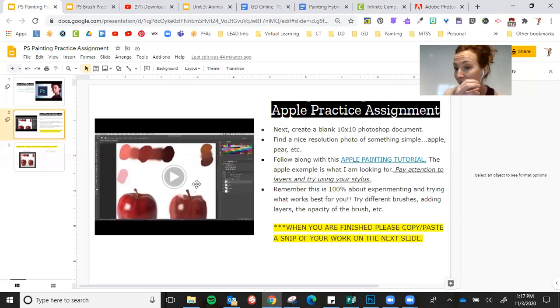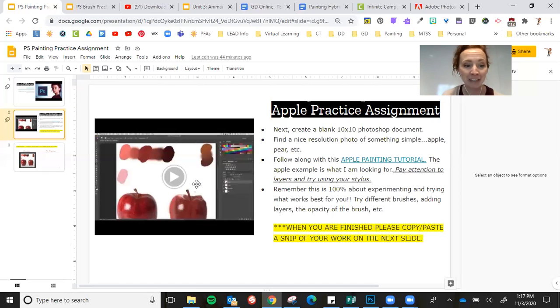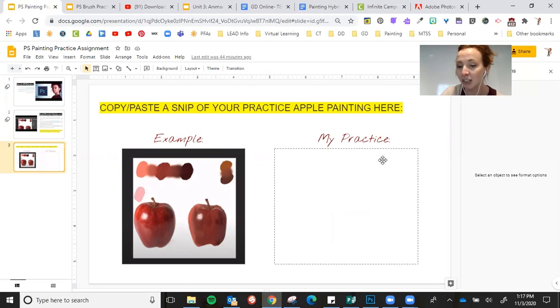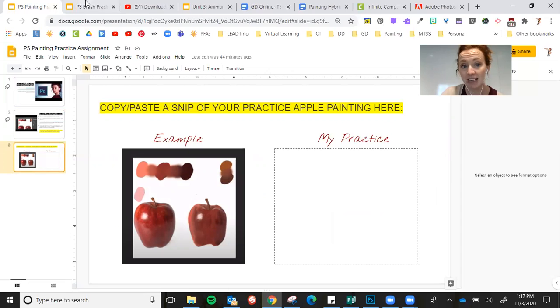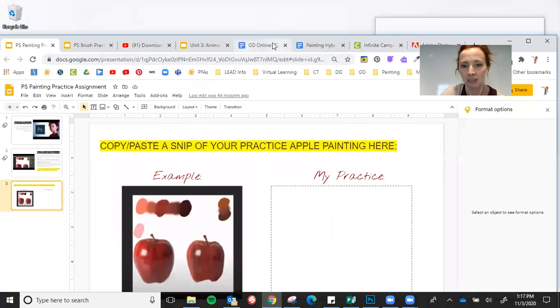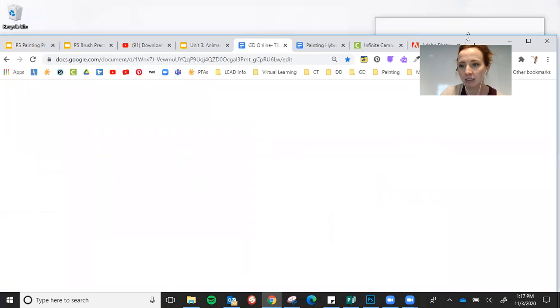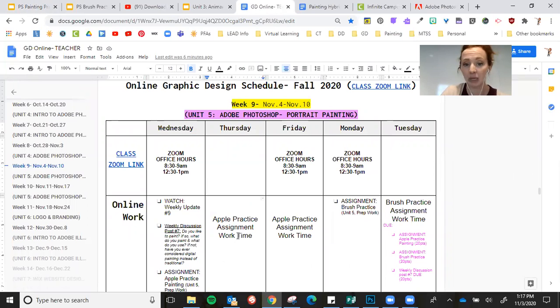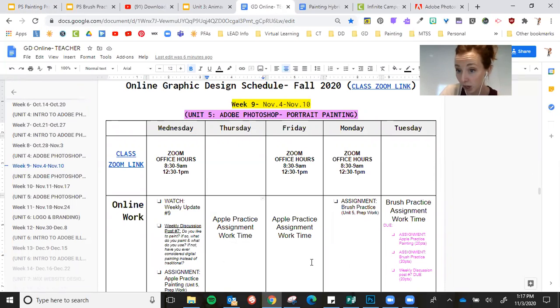So that's what this is. If you need to rewind on the tutorial, do it, okay? Go back and forth. Then you will snip and paste your apple just like you see here, right here, and then submit that. If I go back to our schedule, you have like part of Wednesday and then all of Thursday and Friday to work on that.